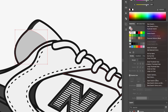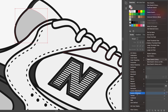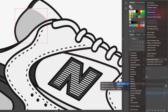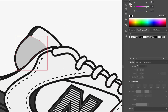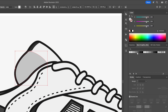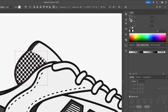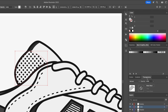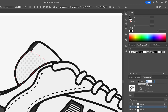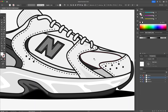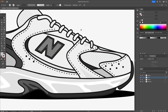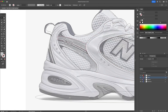With the shape selected, I head to the Swatches panel, click Open Swatch Library, go to Patterns > Basic Graphics > Dots and pick a dotted pattern. This opens in the new Swatch tab and I click to apply it. In the Transparency panel, I lower the opacity so it blends in nicely with the rest of the shoe. I repeat this process for every mesh section.